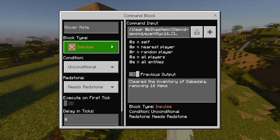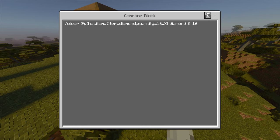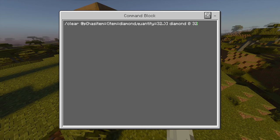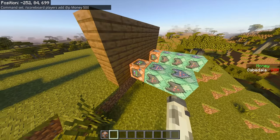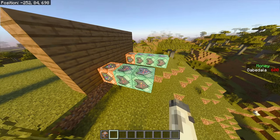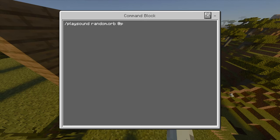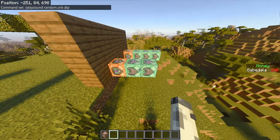For the sell side, the first command block is impulse, unconditional, needs redstone. The command is: clear @p [has_item={item=diamond,quantity=16..16}] diamond 0 16 — this takes 16 diamonds from the player. They must have exactly 16; the two dots after the number enforce this. The second block is chain, conditional, always active: scoreboard players add @p money 500 — giving 500 money after selling. The last block is optional — chain, conditional, always active: slash playsound random.orb @p — to play the sell sound.